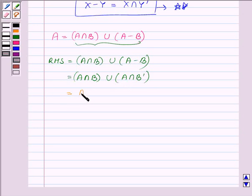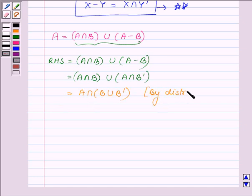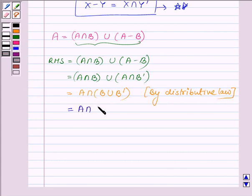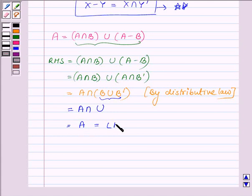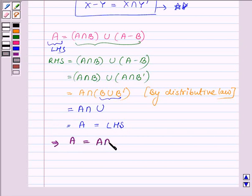This can further be written as A intersection B union B complement by the distributive law. Now B union B complement is nothing but the universal set U, and the intersection of any set with the universal set is the set itself, which is A. This is the left hand side, and this shows that A is equal to A intersection B union A minus B.